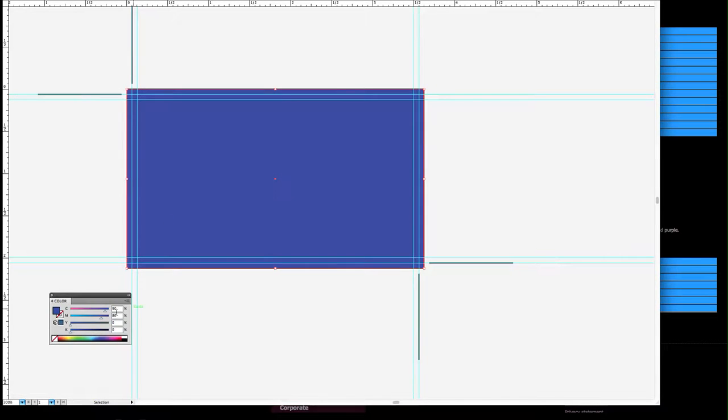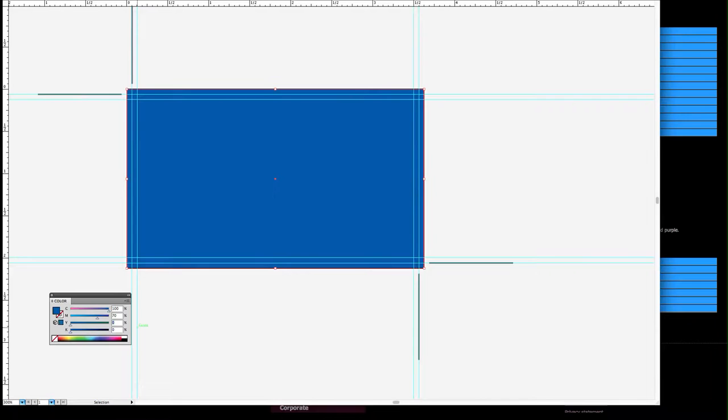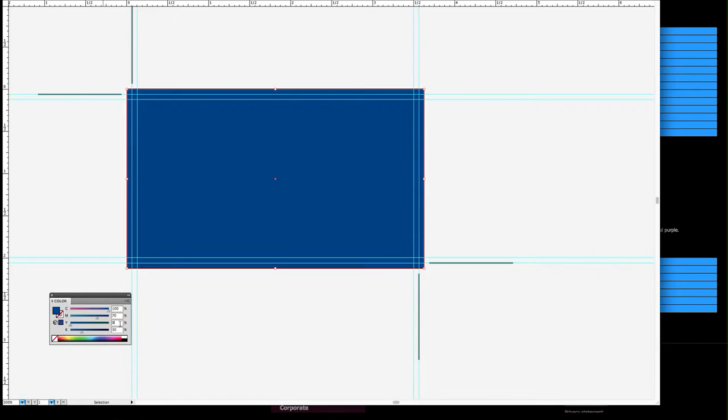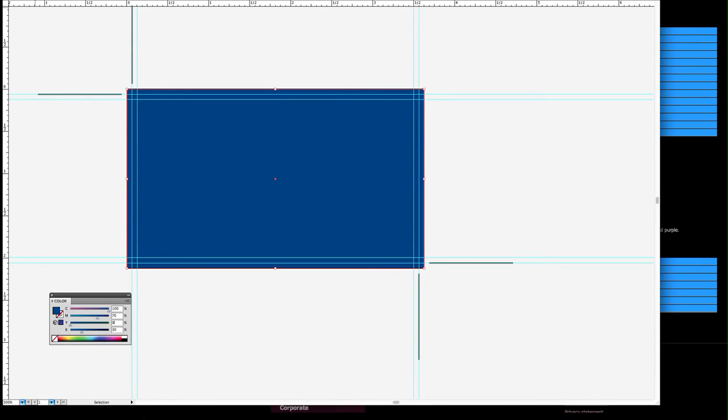There it is - 100 cyan, 70 magenta, and let's make it darker by adding some black. This will make your blue darker and it will not turn purple. This concludes why blue turns purple after printing.